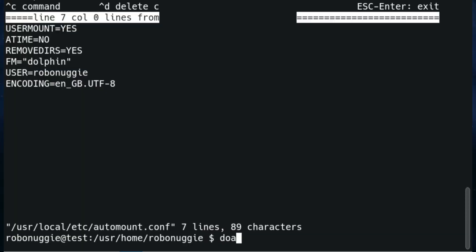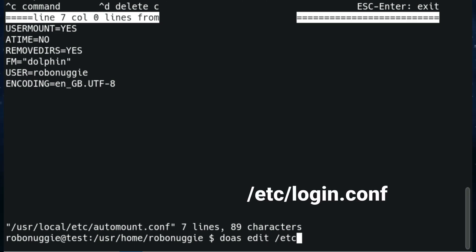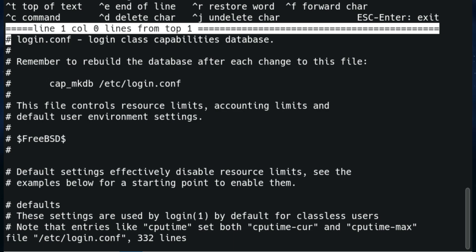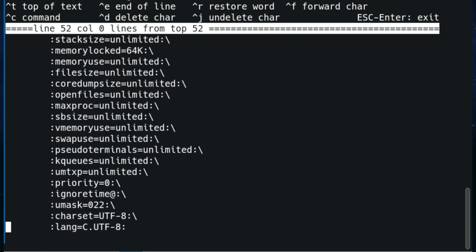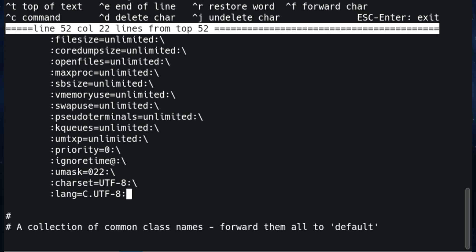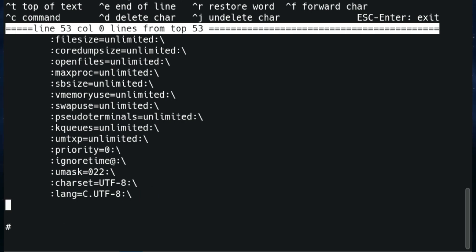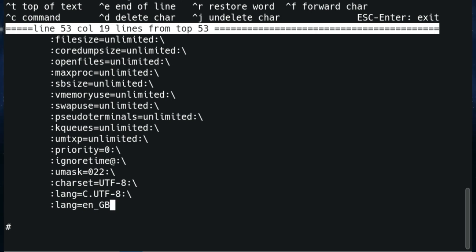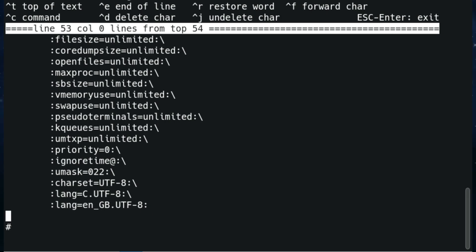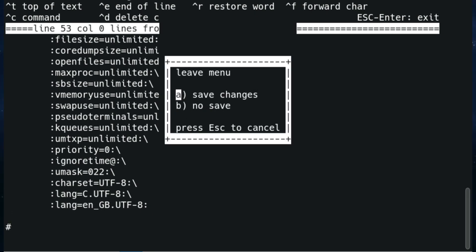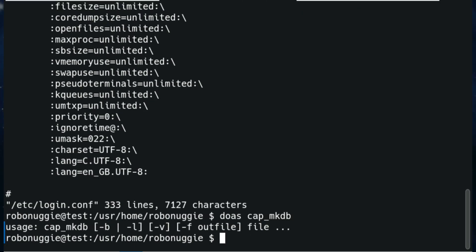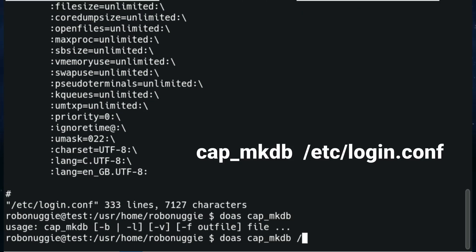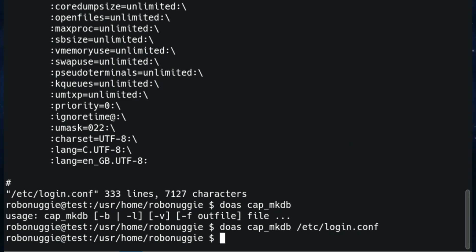Now we're going to set the locale, so if we edit etc forward slash login.conf and scroll down to the bottom. There we go, and really all we're adding is lang language obviously equals English GB - again put your own local version there - utf-8. We'll leave it open ended and come out of it, save it. And issue - oh right okay, need to issue it properly - that's cap underscore mkdb and then login.conf, that's it.